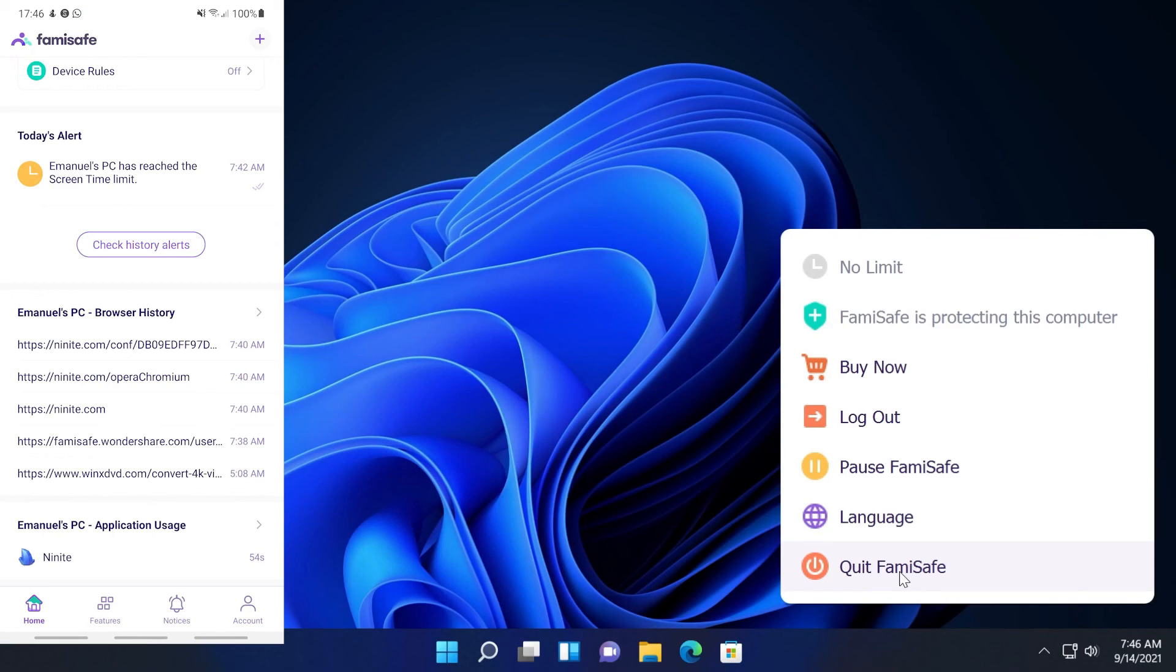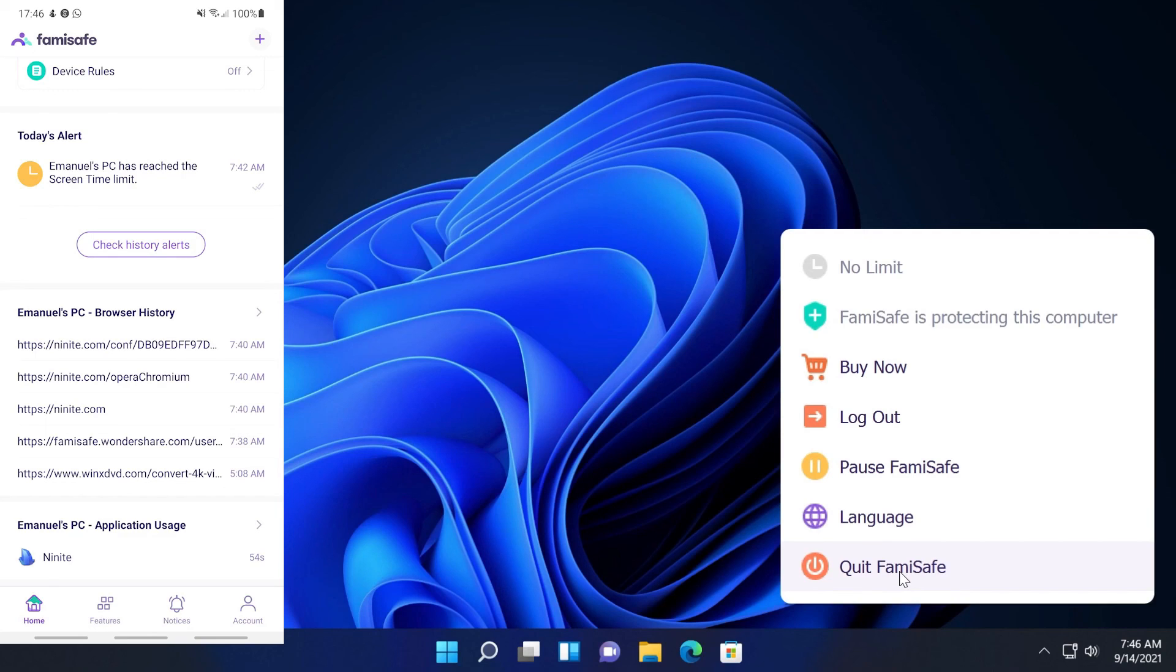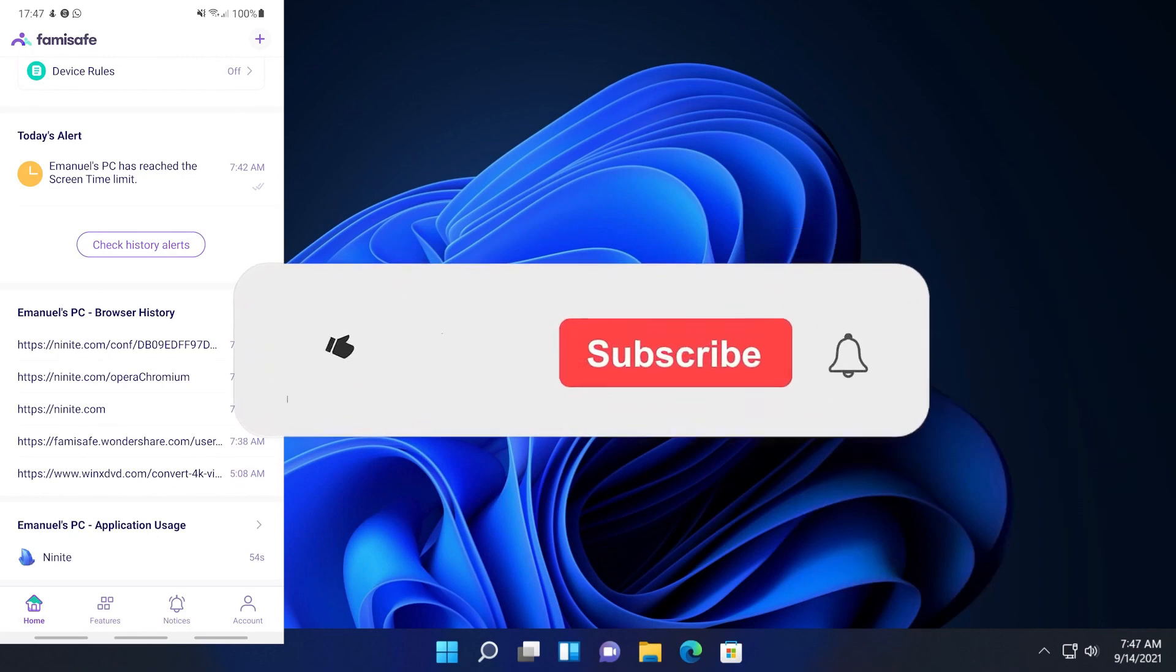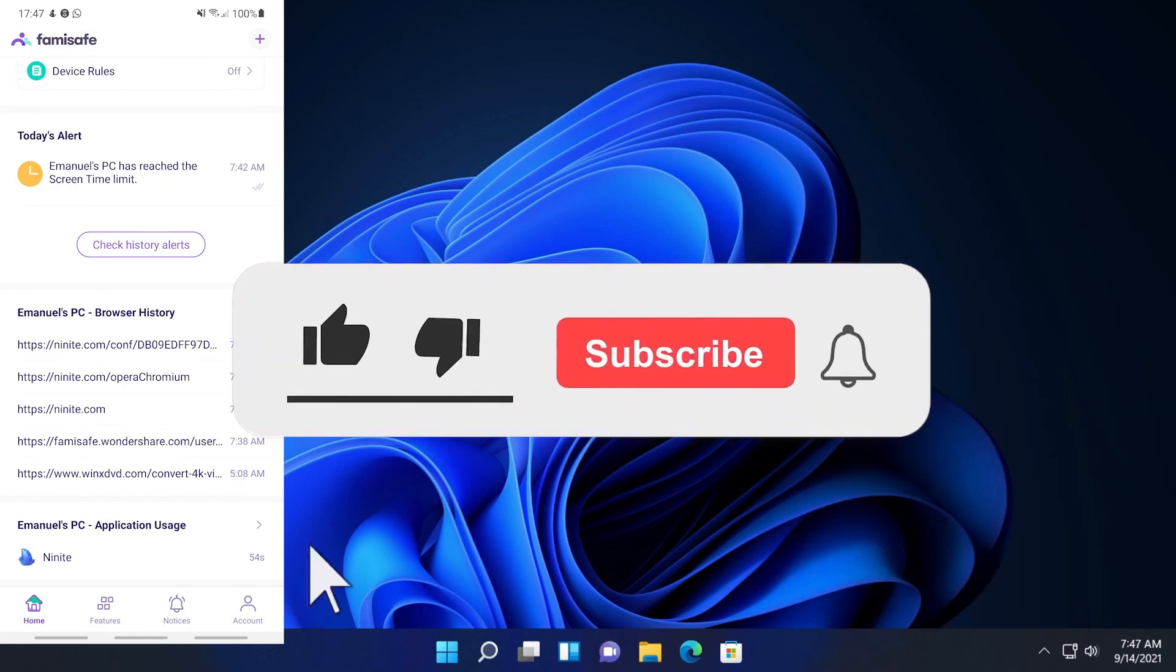So this was Wondershare Famisafe and how to set up parental control in Windows 11. Of course it works on Windows 7, Windows 10, macOS as I've said, Android and iOS, so you don't have to worry about that.